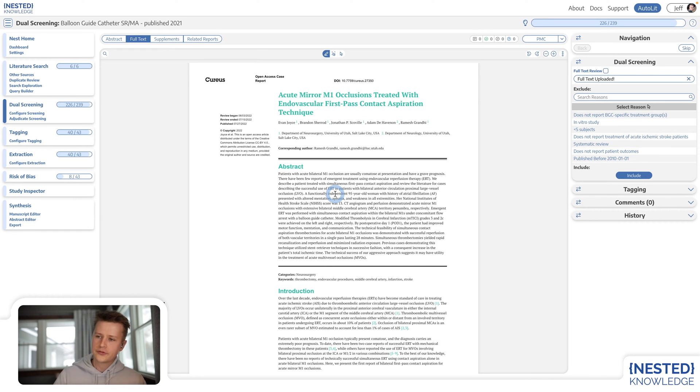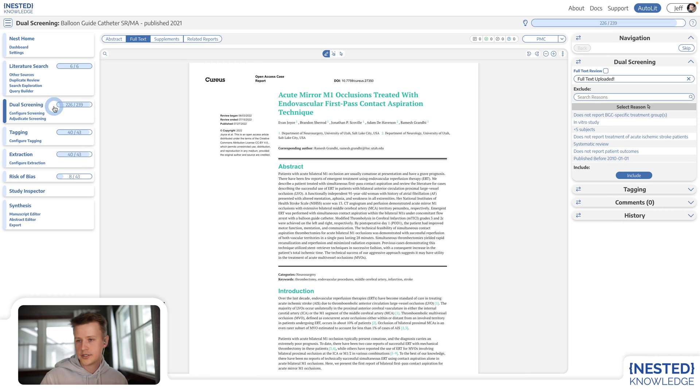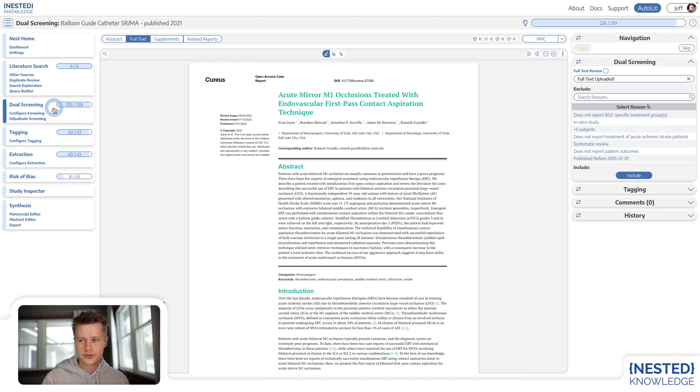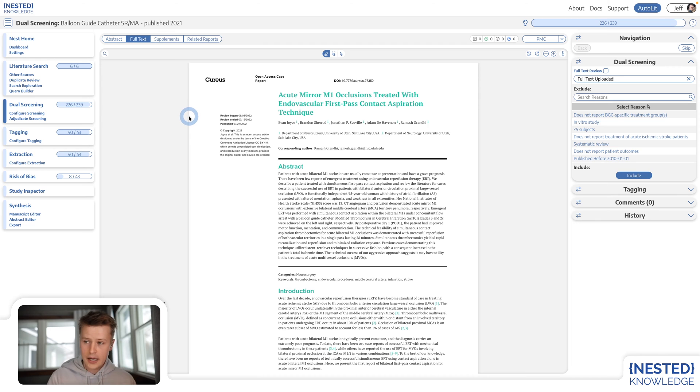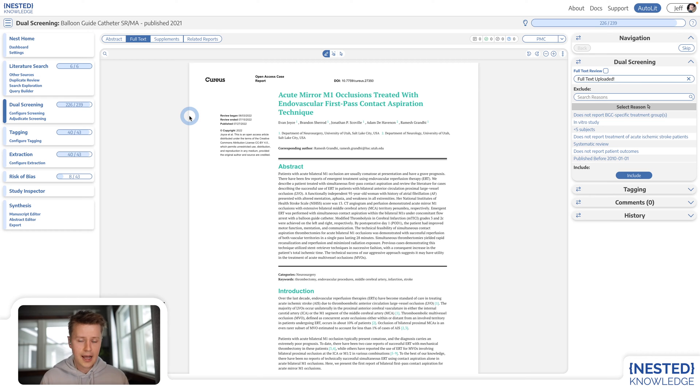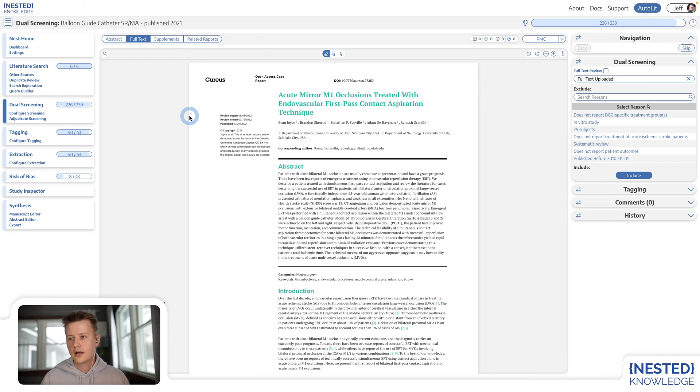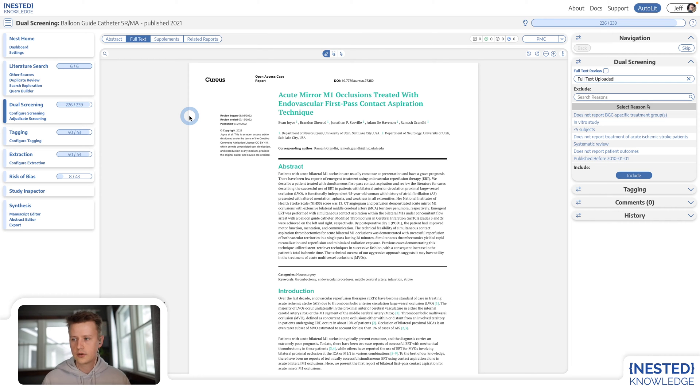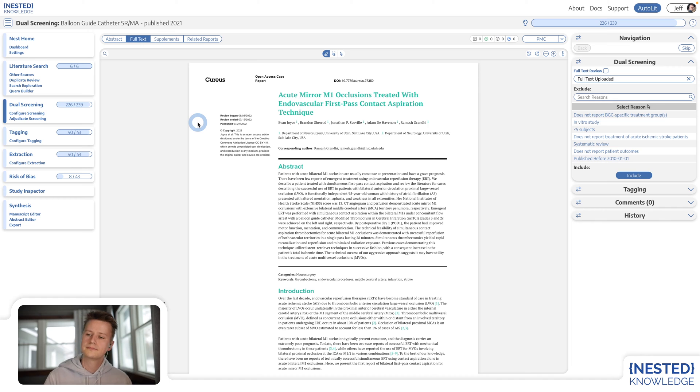You may also notice that my particular nest is configured as a dual screening nest. We have a variety of different screening modes throughout Nested Knowledge because it's an inherently collaborative platform. Research is a collaborative process, though this nest could certainly have been configured in single screening for sole researchers, individual researchers.